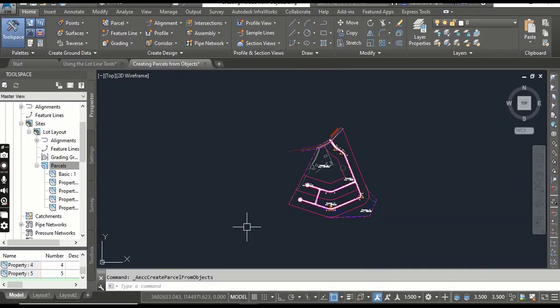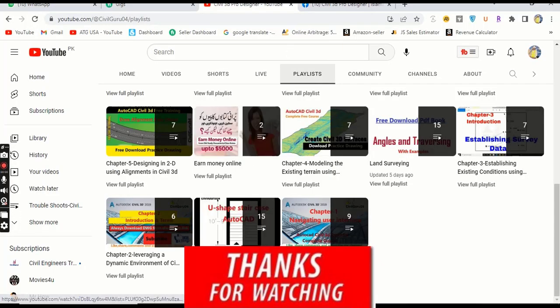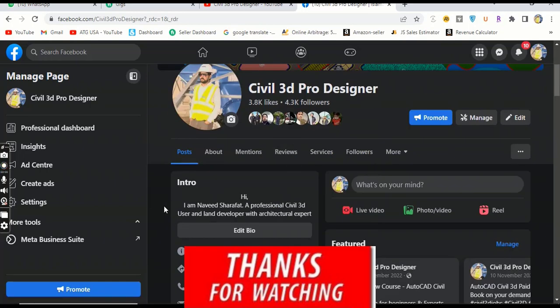Step 16: Save and close your drawing. You can see how we can create parcels from objects in AutoCAD Civil 3D using simple and different methods. Hope you liked this video — if you did, please subscribe. You can also access more material through my Facebook page Civil 3D Pro Designer, where you can get many more resources related to Civil 3D.